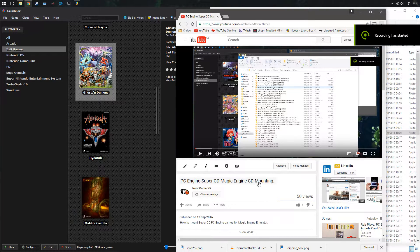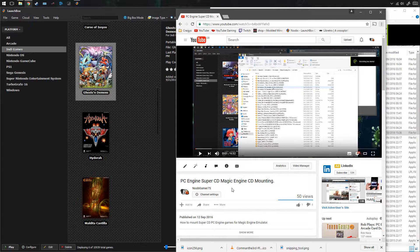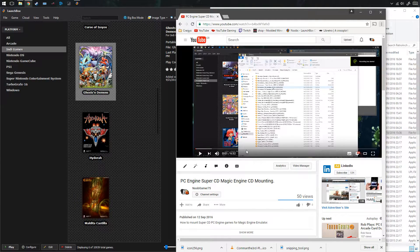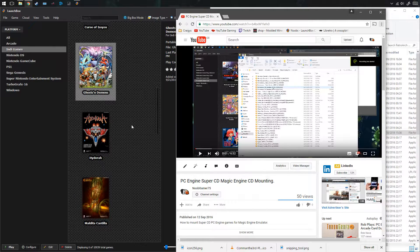My last video was about mounting Super CD PC Engine games in Magic Engine Emulator. But now I do it a different way — I use RetroArch. That way you don't have to mount your CD games; you can just play them straight away from your front end.